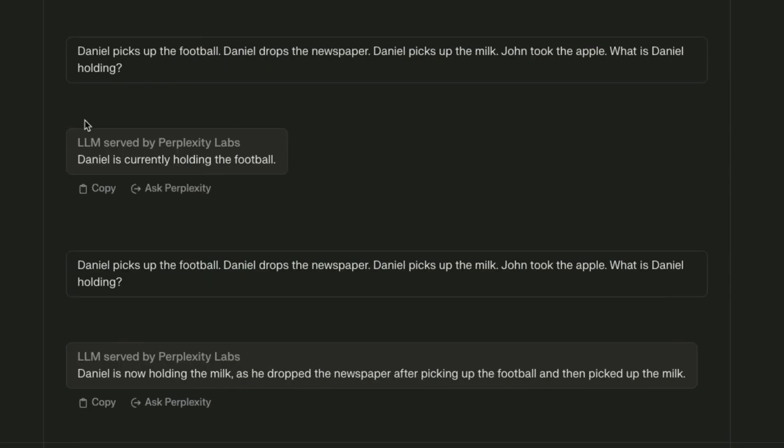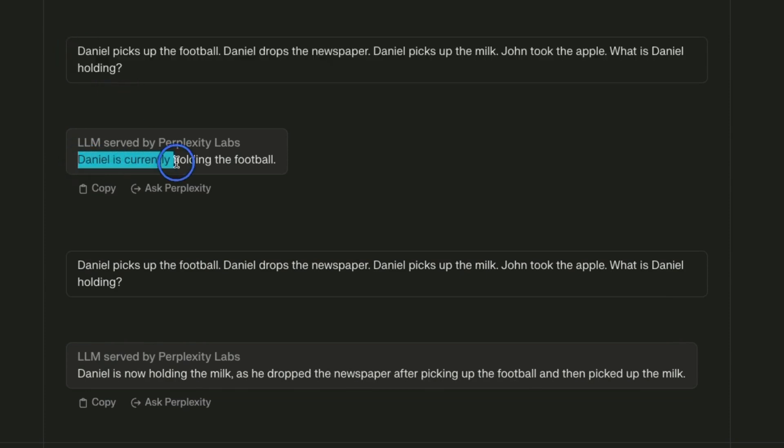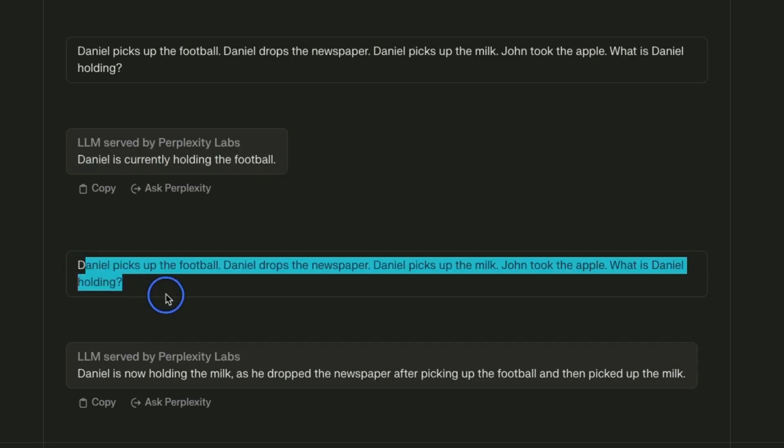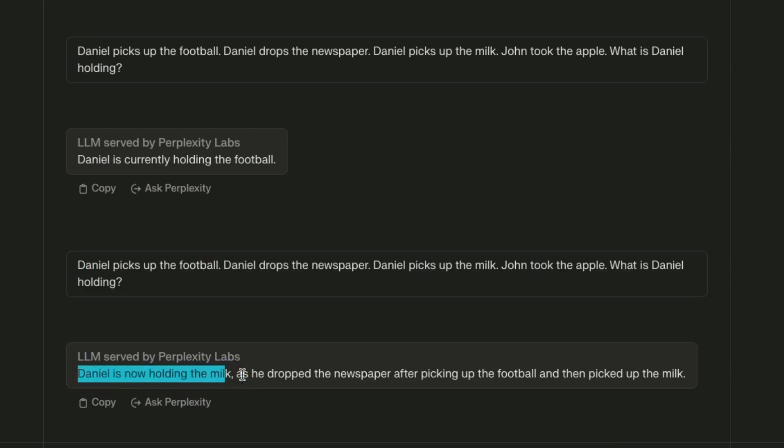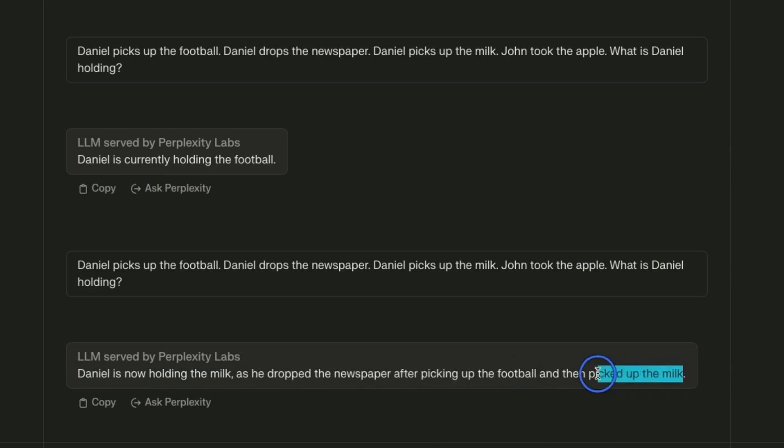I checked other Mistral models to see whether they can get this right or not. This is the response from Mistral 7B instruct model, the 7B version, and here it states Daniel is currently holding the football. When I use the same prompt with the MoE it states Daniel is now holding the milk as he dropped the newspaper after picking up the football and then picked up the milk. Somehow even the MoE is not able to keep track of what happened with the football which is very interesting given that these models are coming from the same model creator.